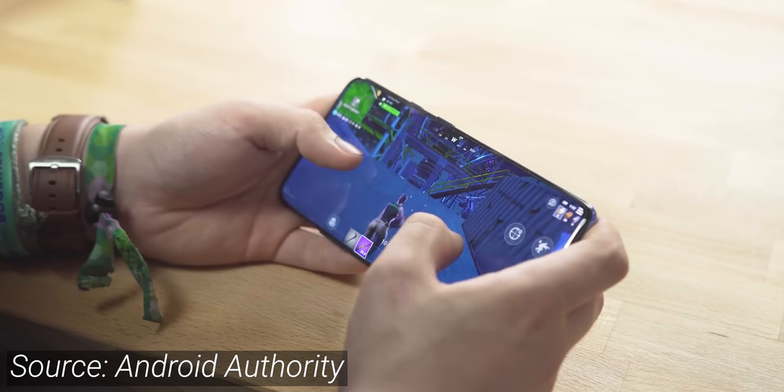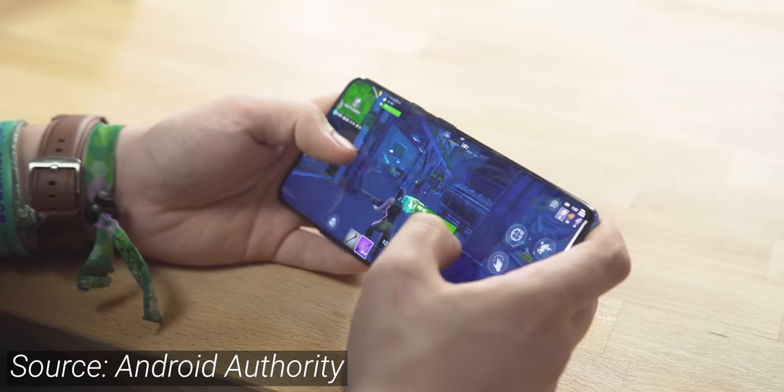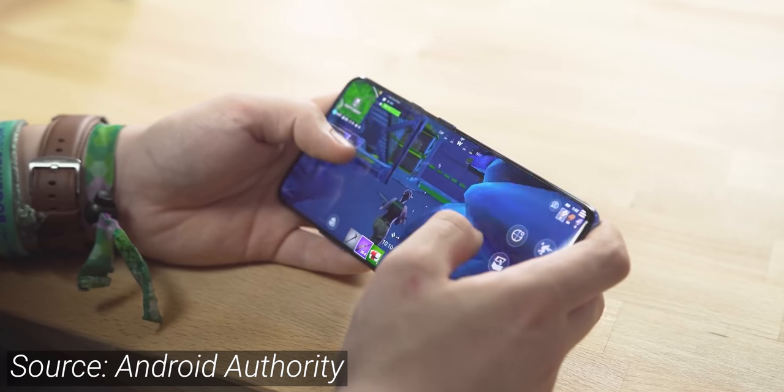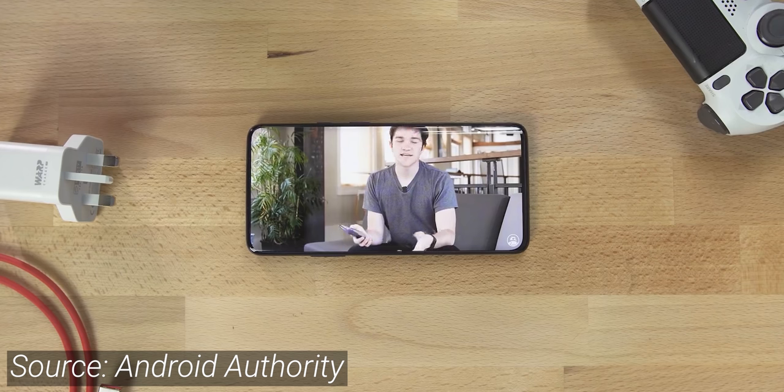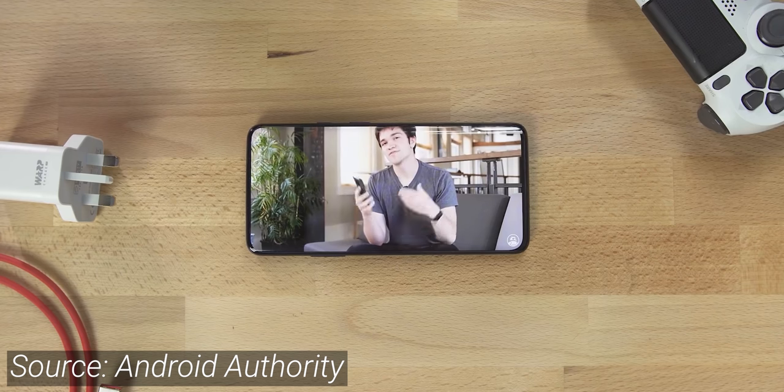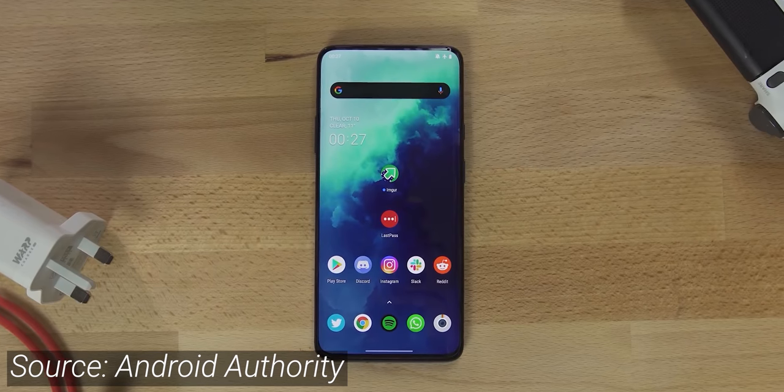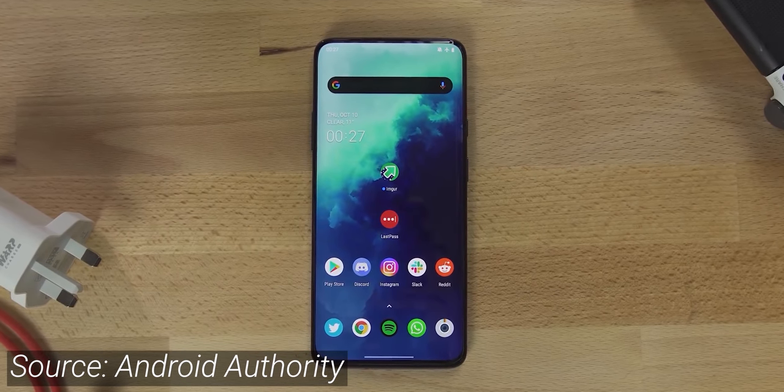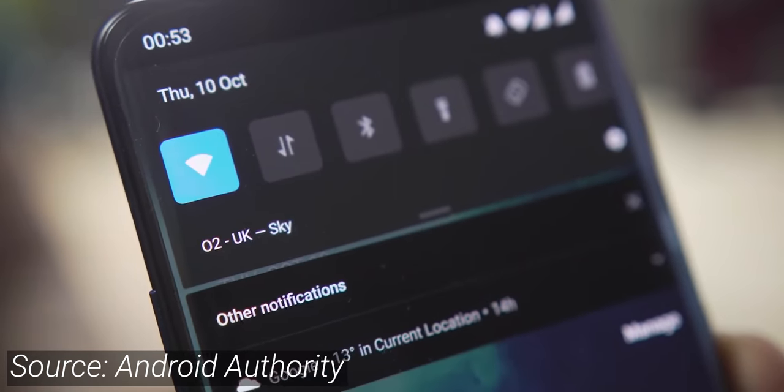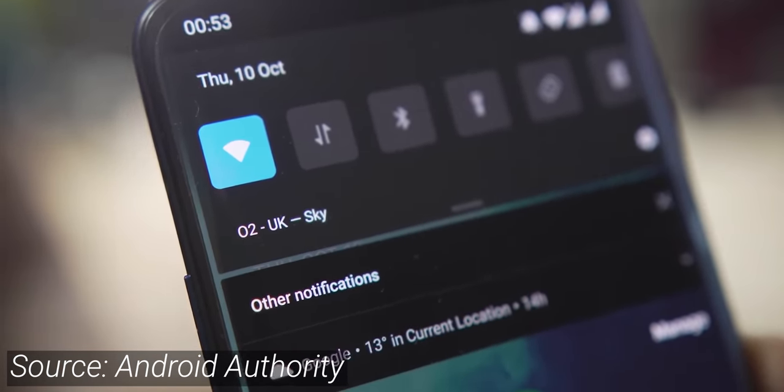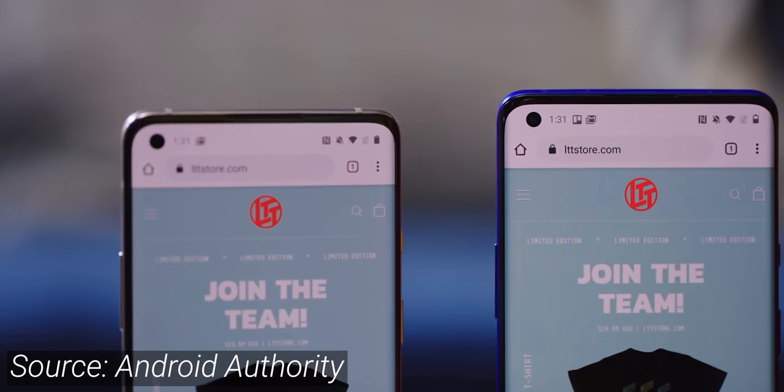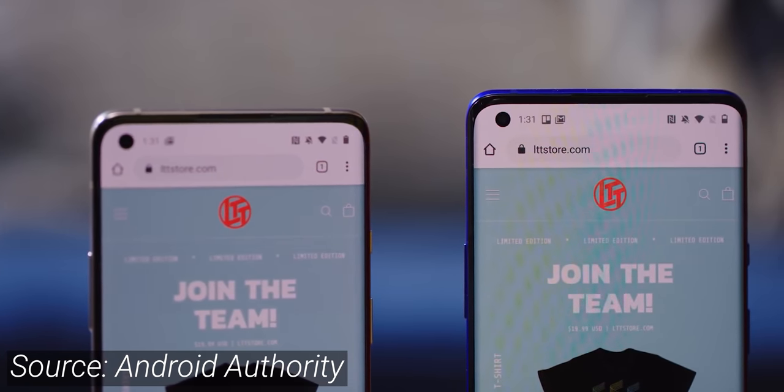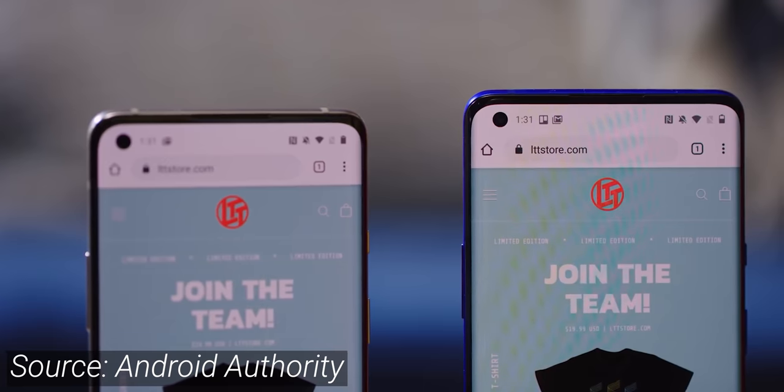OnePlus on the other hand was leaning into the pop-up selfie camera, which it went on to use in the 7T Pro as well. This approach meant that you could have a fully uninterrupted display with small bezels, but at the cost of longevity, ingress protection, and of course the speed at which you can actually launch the camera. The pop-up camera has since been scrapped by OnePlus in favor of the Infinity O punch hole, but you can still find it otherwise in the Poco F2 Pro, Oppo Reno 2, and Redmi K30 Pro.